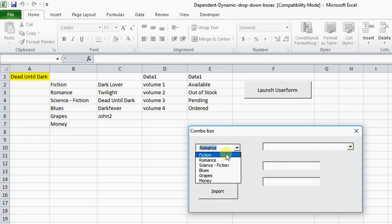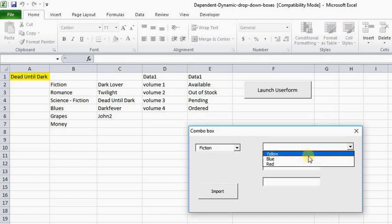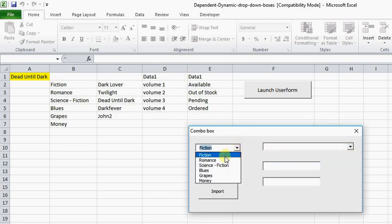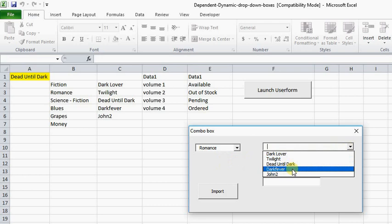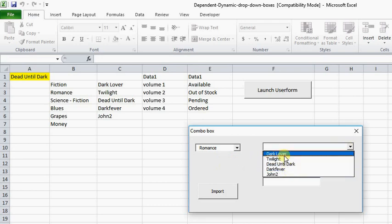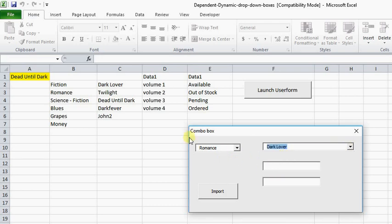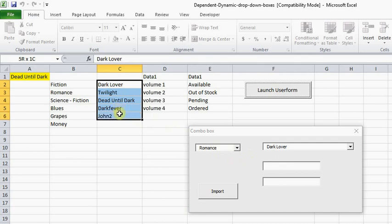So if we look at Fiction, Fiction has yellow, blue, red. If we look at Romance, Romance now lists this information here — Dark Lover and all this good stuff is sitting in here.